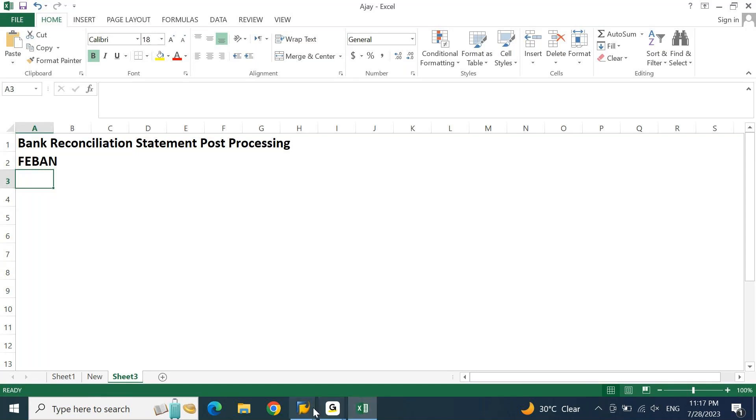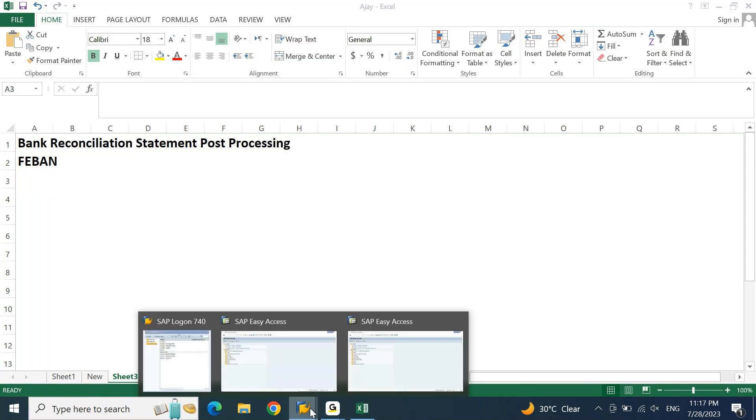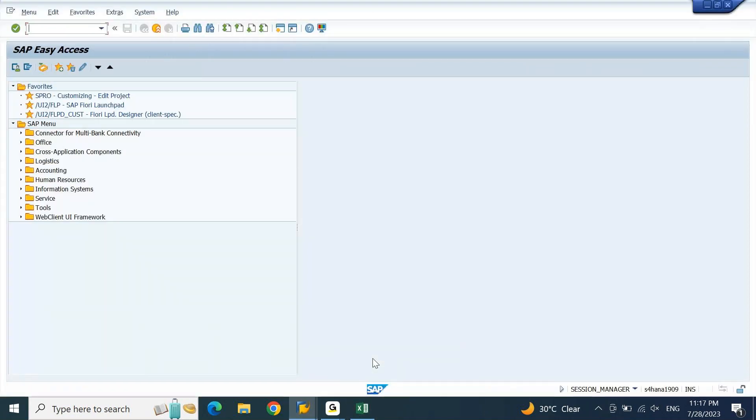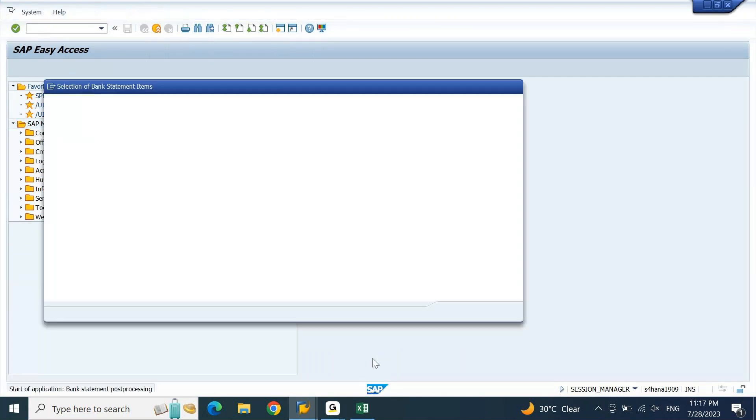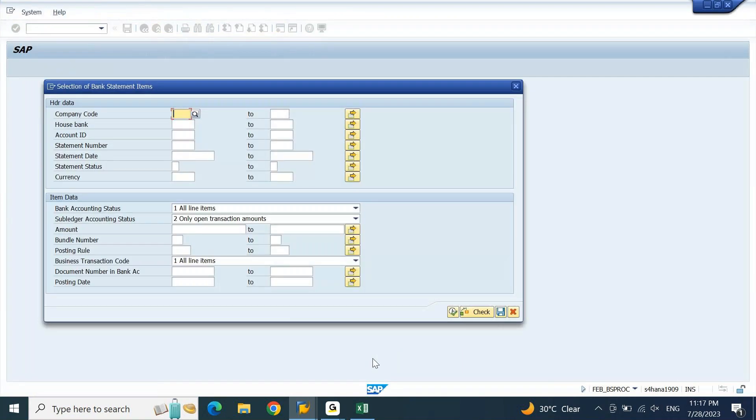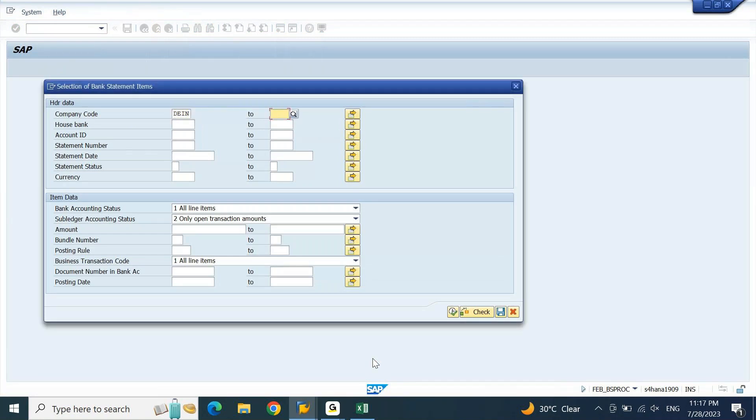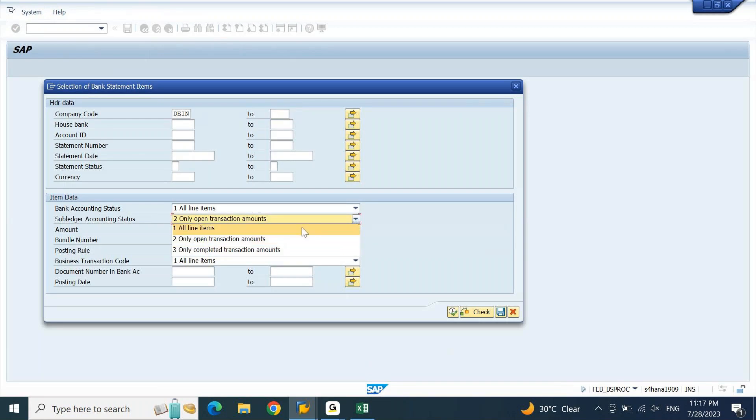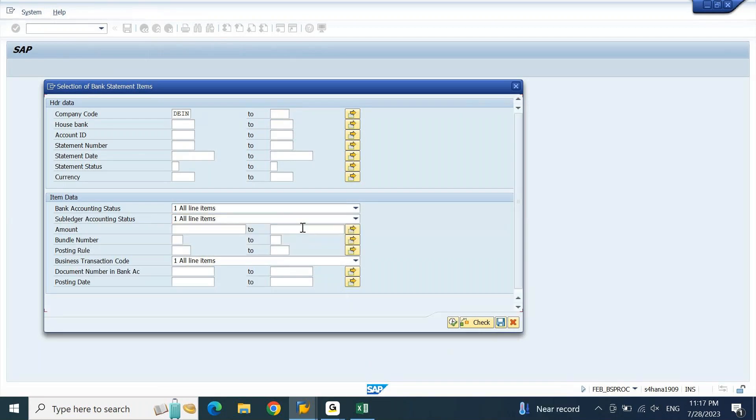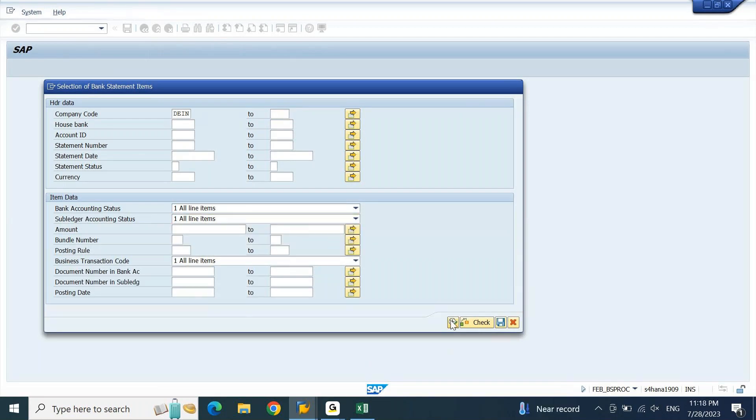Let me open the FEBAN first. If I open FEBAN here, which is my bank statement post-processing, I will input my company code and I'll be selecting under the item data bank accounting status all items and subledger accounting status should also be all items. If I click on execute this,